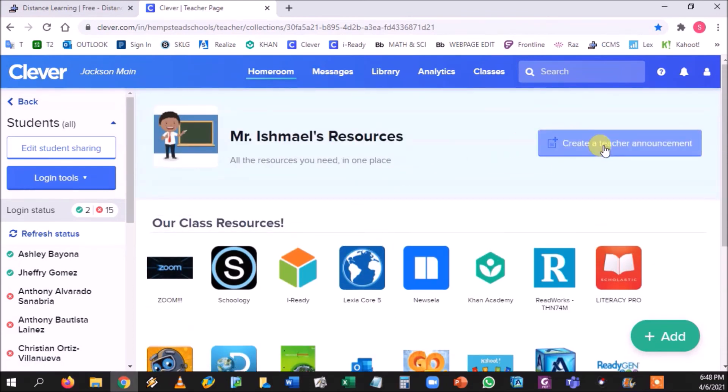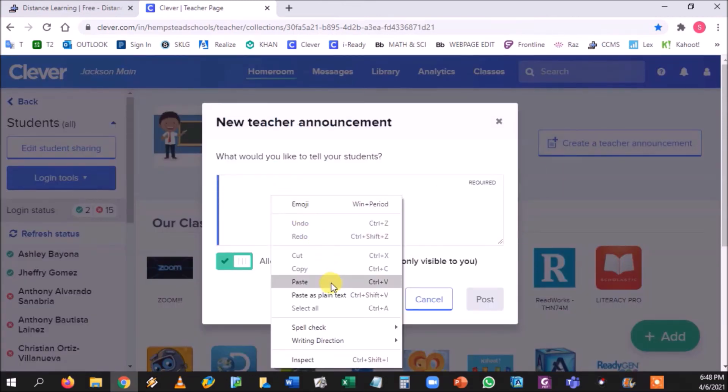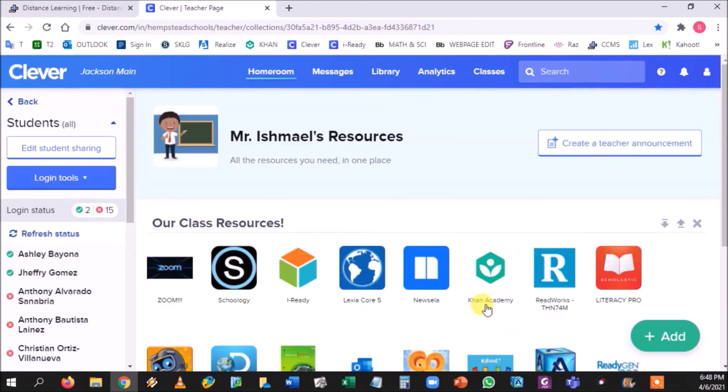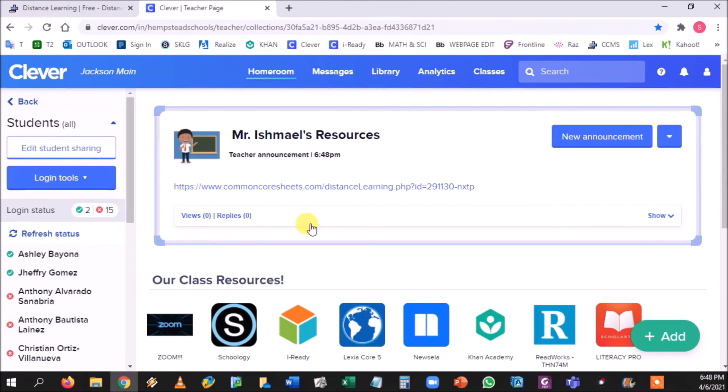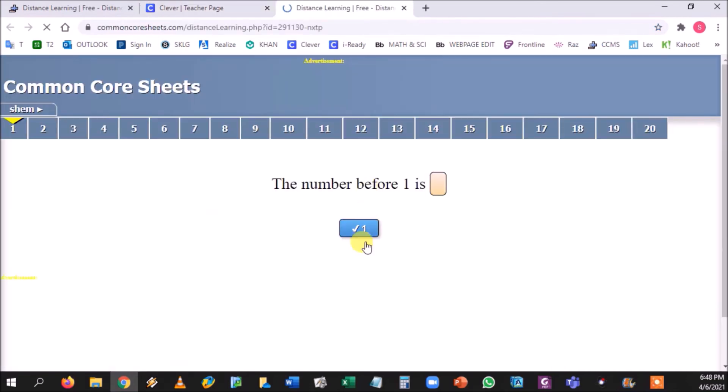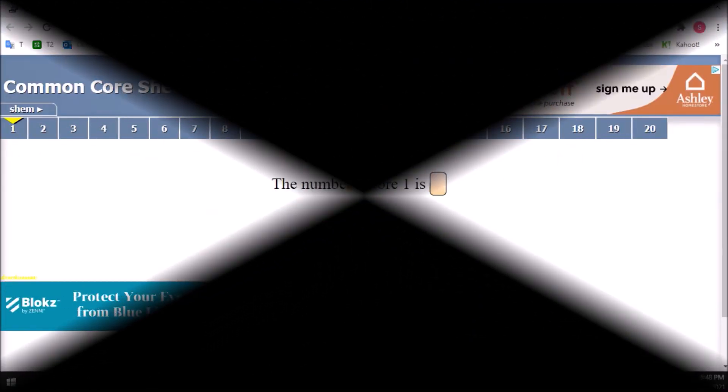And up at the top it says create teacher announcement. You're going to click teacher announcement and you could send it directly to the students that way it comes up as a clickable link. Now over here shows you the views of the students that have looked at it and if they commented at all. The minute they log into their Clever, they will be greeted with this and they would just click that link and they can start and begin.